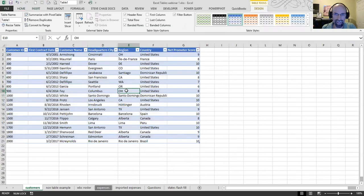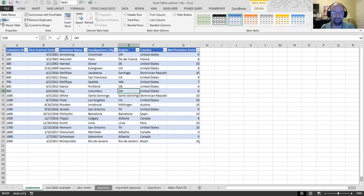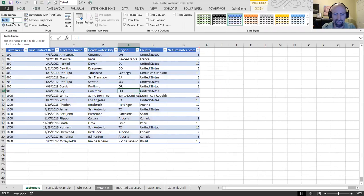And just like that, we have a table. It is table number one until you name it. Good idea to name your table. So this is dealing with customers. I'll type customers.